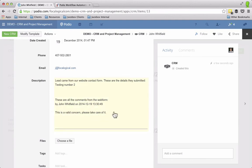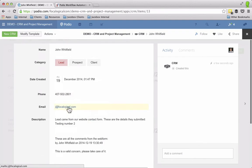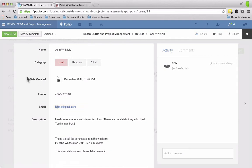So this is a valid concern, please take care of it. And now it's in my CRM app, and now I can start moving it through my CRM pipeline that I've qualified it from the web form.